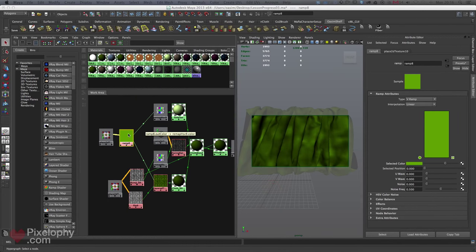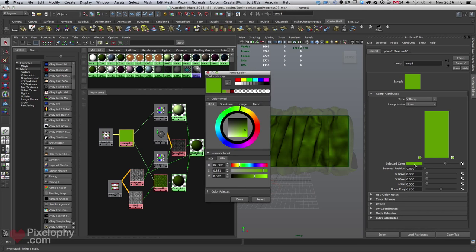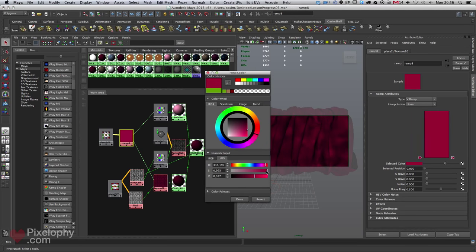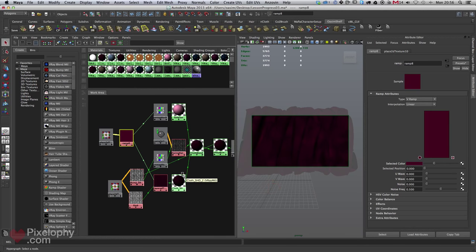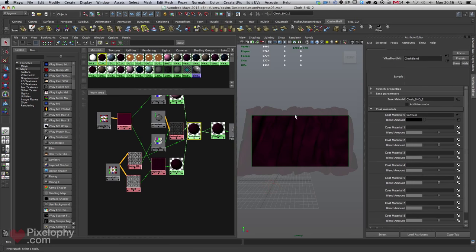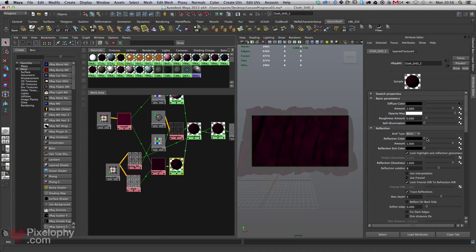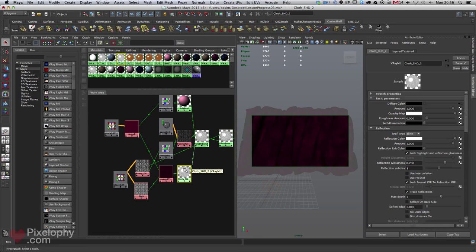Now let's create that velvet look. I'll go with a deep purple or red. Select the base cloth shader and give it a reflection color and glossiness of 0.7. I won't go into detail on many shader settings since this tutorial focuses on cloth. I'll leave the IOR at the default 1.6.